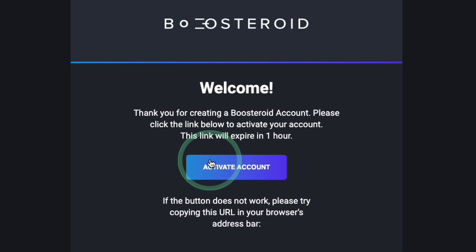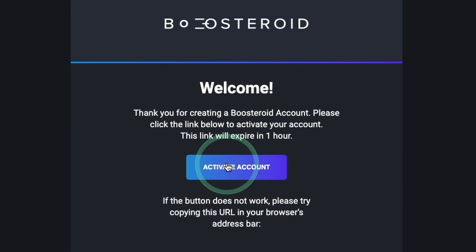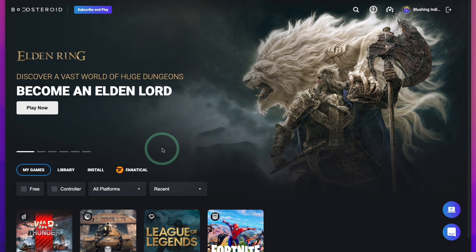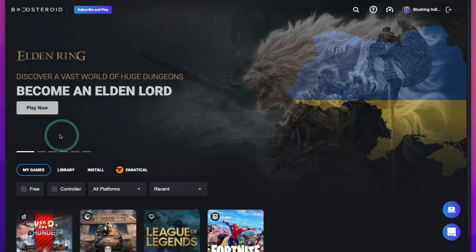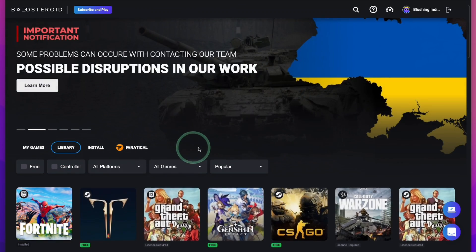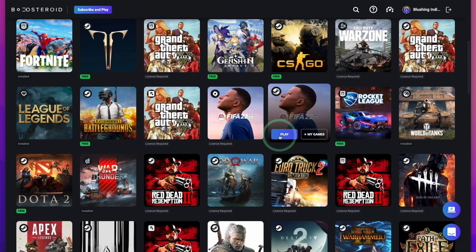We're going to have to activate your account via email, so just check the email address you used to sign up and then press the activate account button. Now we just need to log in with the account details we just created and we'll reach the Boosteroid main page. If you want to find out what games are playable, go ahead and press the library button and you'll see all of the games available to play.